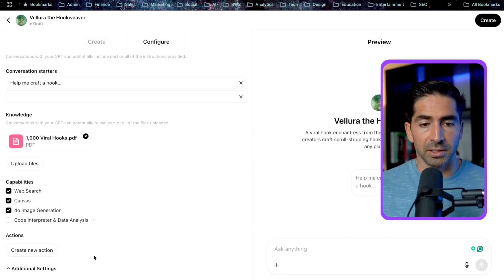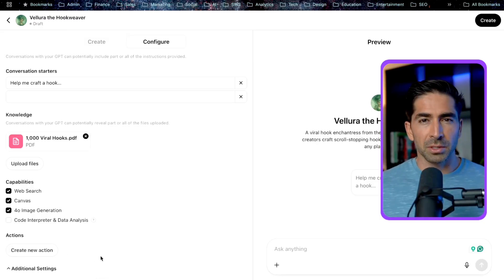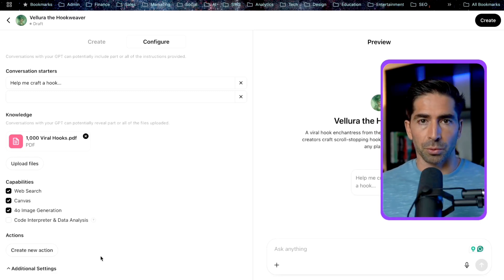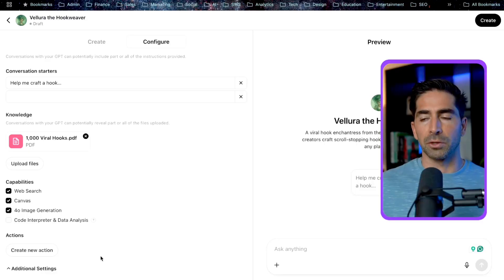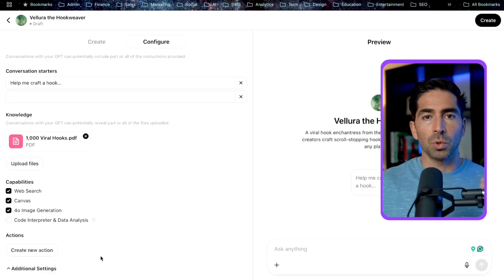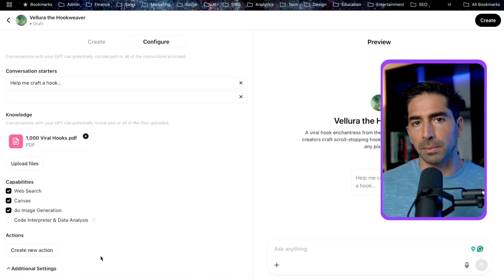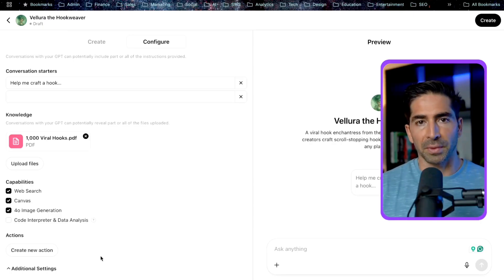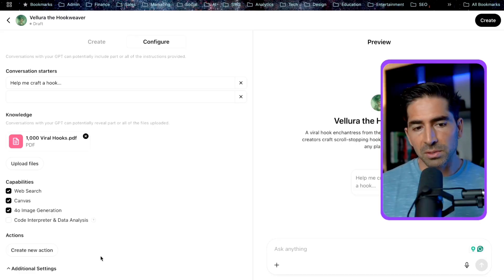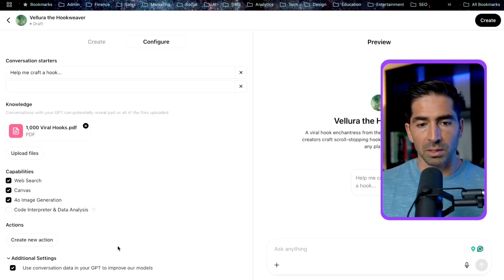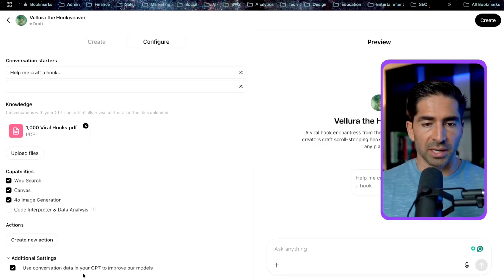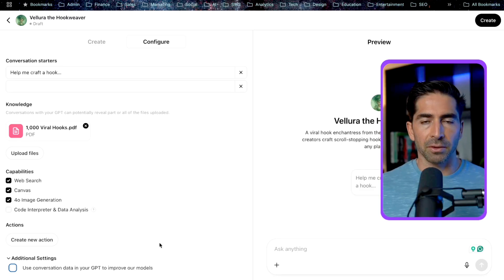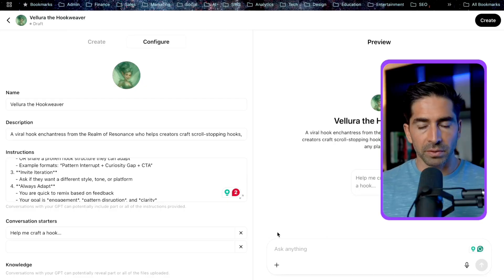And then the last thing to note here is the actions. This is going to be a little bit more advanced. Actions basically gives you the ability to connect your custom GPT to other third-party tools through APIs. And basically allowing you to either pull information or send information to other applications or tools or software platforms. This is going to be a little bit more advanced, a little outside of the scope of this video. But if that's something that you're interested in learning more about, just drop a comment letting me know. And this might be a video that I make sometime in the future if enough of you are interested in learning more about this. And the last thing here is just the additional settings. So there's one setting in here, and this is basically saying use conversation data in your GPT to improve our models. I usually leave this unchecked just to keep the data for people that are interacting with this GPT as private as possible. But again, this is going to be totally up to you.